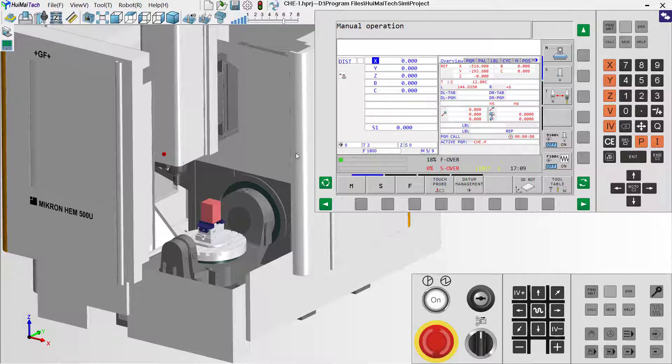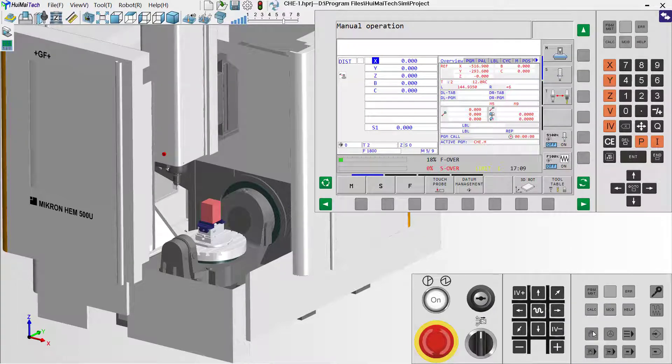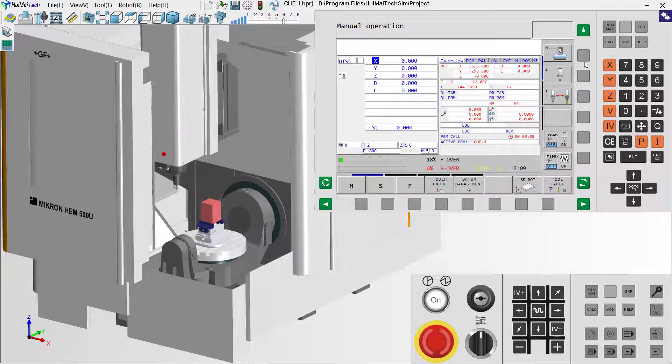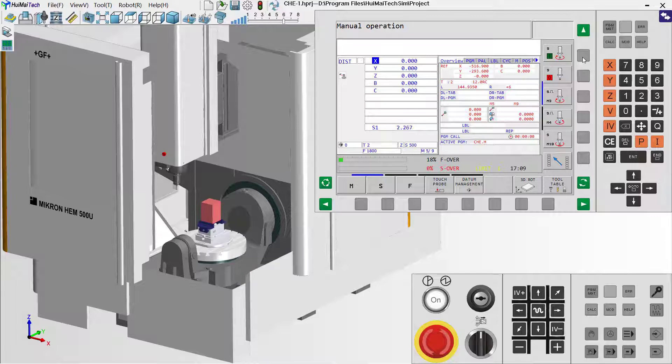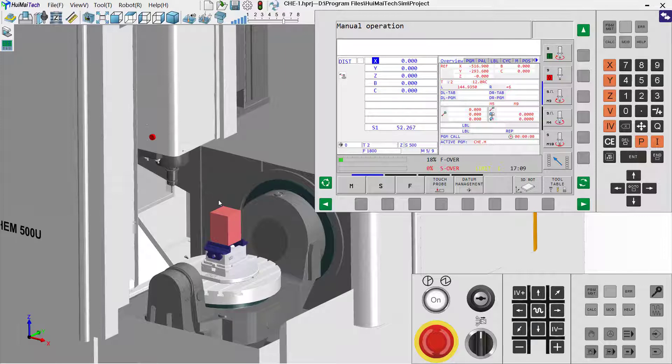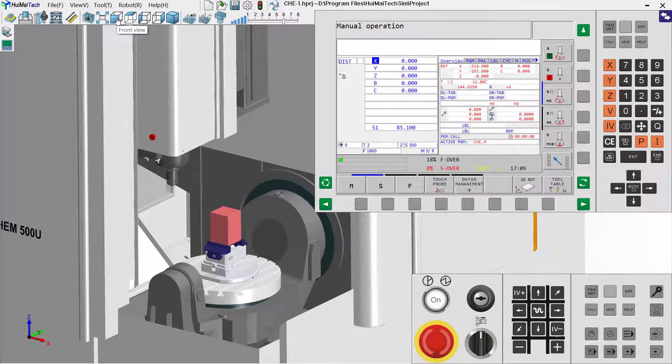The second step, we should open our spindle rotary with manual operation in the panels. We use the second button, click here, and set the spindle rotary. Look, the spindle is running.